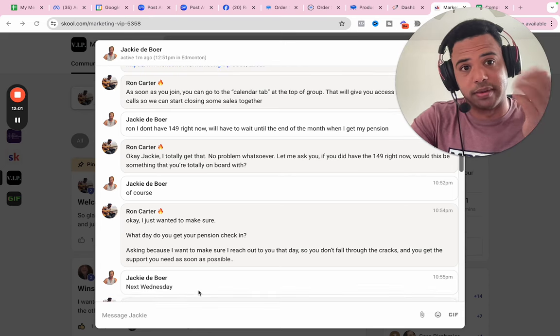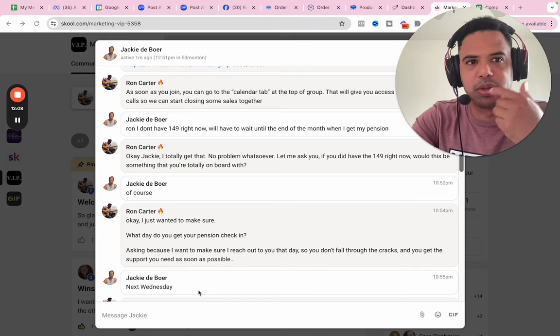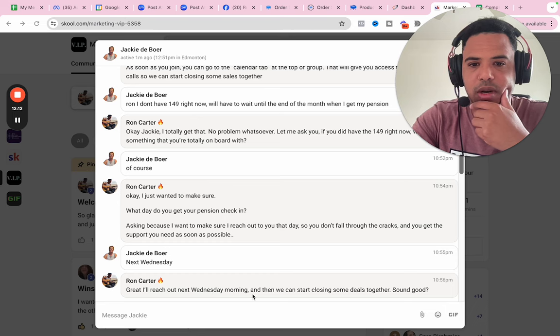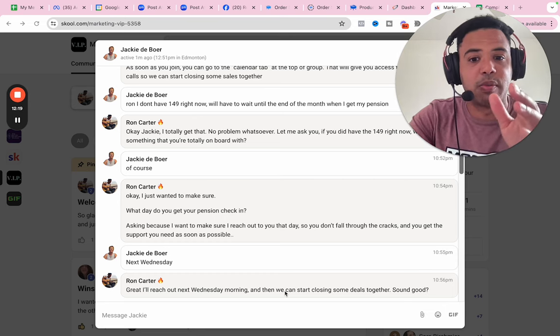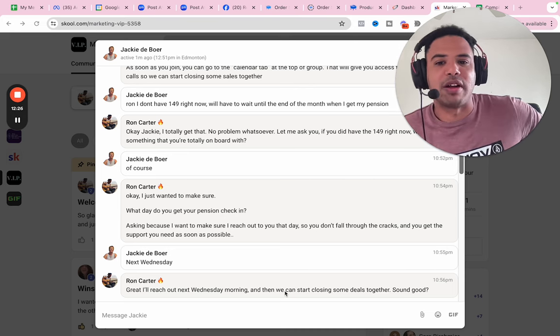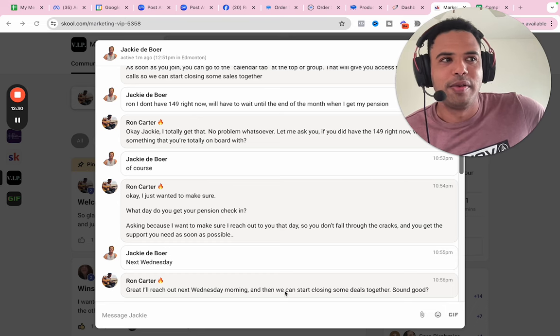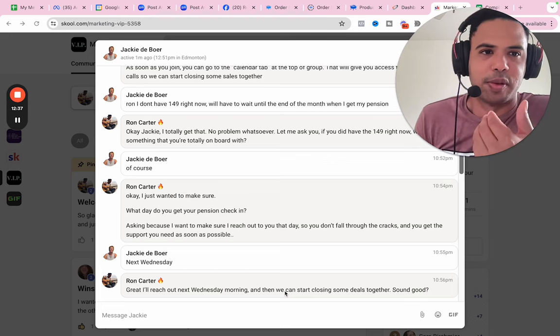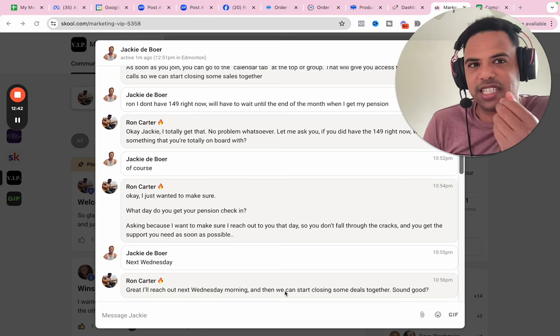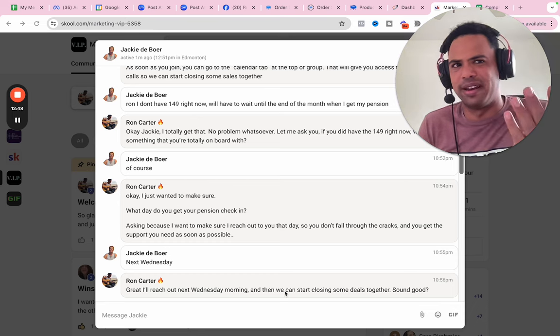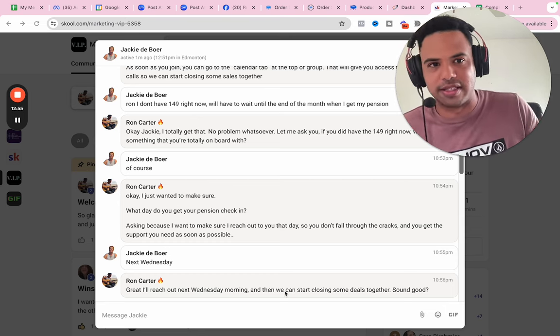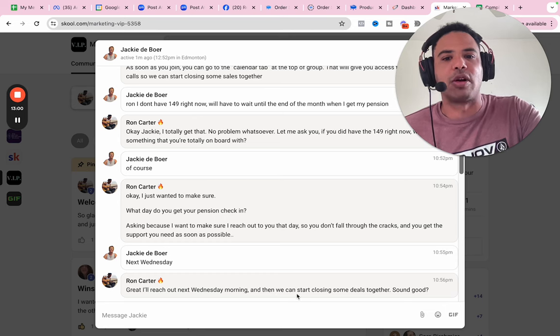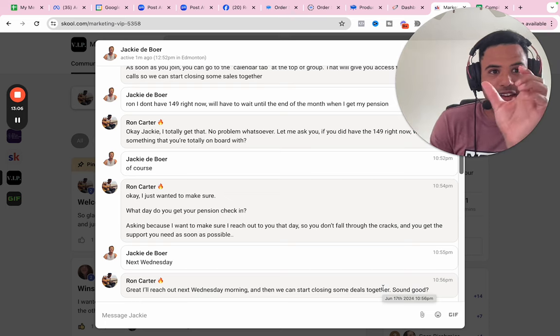It's not like, I don't think this will work for me and I do have the money, but I don't want to tell you that I don't think it will work. So I'm just going to say, I don't have the money. That's important to know because that's the only reason I can ask this question without being too intruding. She says, of course. And I say, okay, just want to make sure what day do you get your pension check? I'm asking cause I want to make sure I reached out to you that day. So you don't fall through the cracks and you get the support you need as soon as possible. And then she tells me instead of being like, how dare you ask when I get paid? Because I know that she thinks that this is what's really going to support her. And I say, great, I'll reach out next Wednesday morning and we can start closing some deals together. Sound good. Really important that I said, I'll reach out next Wednesday morning and then we can do this thing that you want. Cause if I would have said, I'll reach out next Wednesday morning and you can buy this thing. How's that sound? It's not great. I'm not looking forward to buying this thing. I'm looking forward to the result that I'm going to get from buying this thing. So that's why it's really important that I have in here and then we can start closing some deals together because that's what she wants.